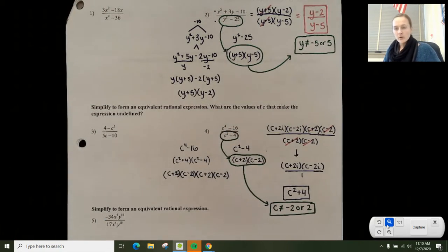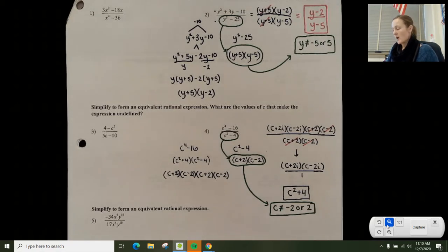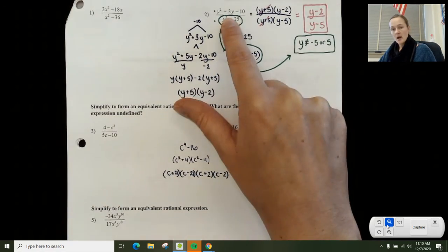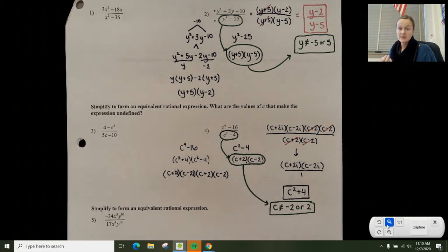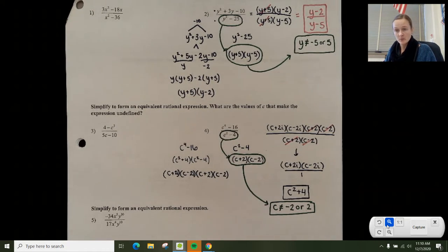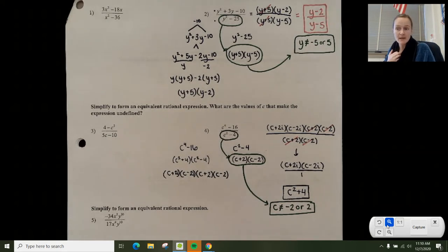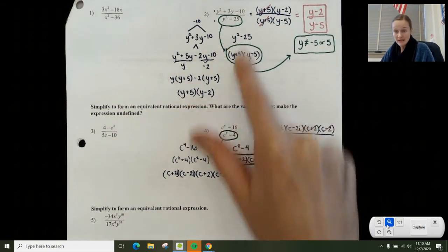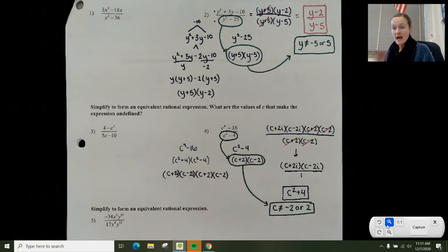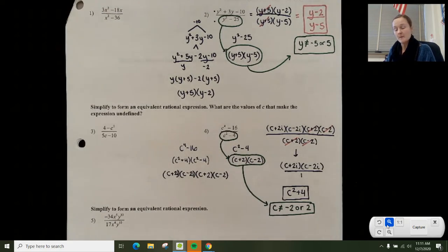Both examples so far had polynomials on the top and bottom that happened to be binomials. You could also have a trinomial on the bottom or any polynomial with plus and minus signs — you just have to factor before you cross anything off.